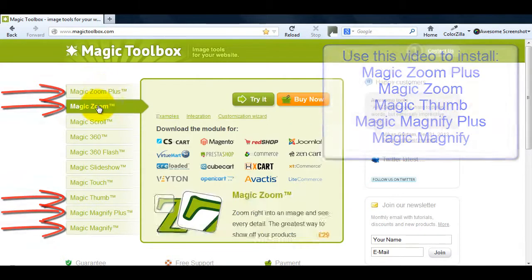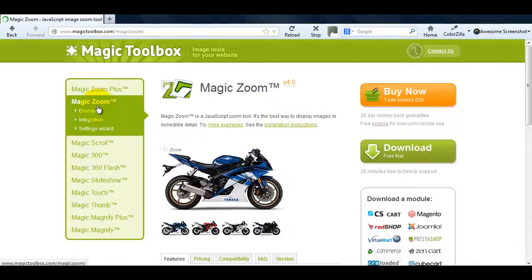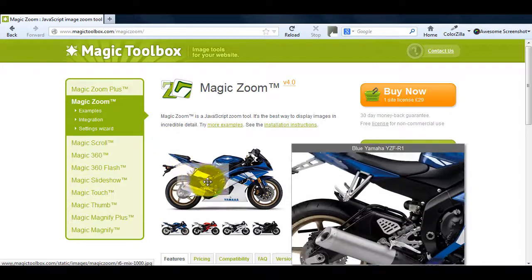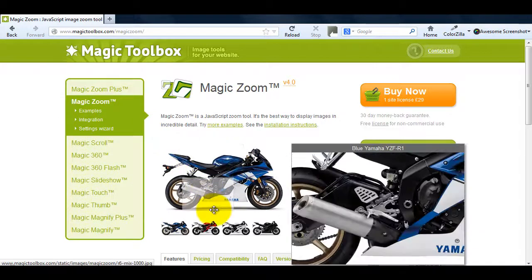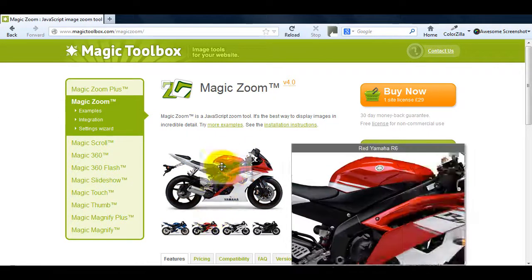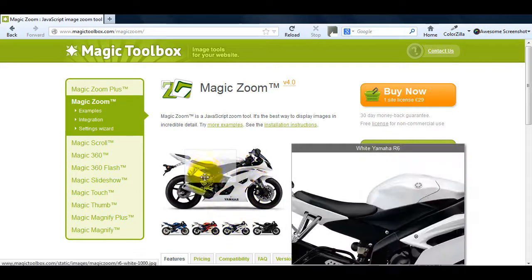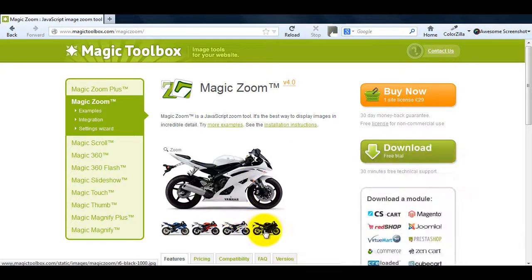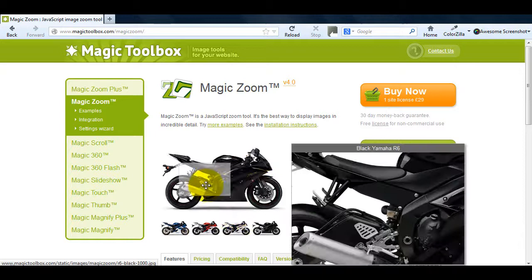For today's tutorial I'll be installing MagicZoom. The example you can see is using the multiple images option. It's just one of many ways to customize MagicZoom. We'll look at different customizing options later in the video.